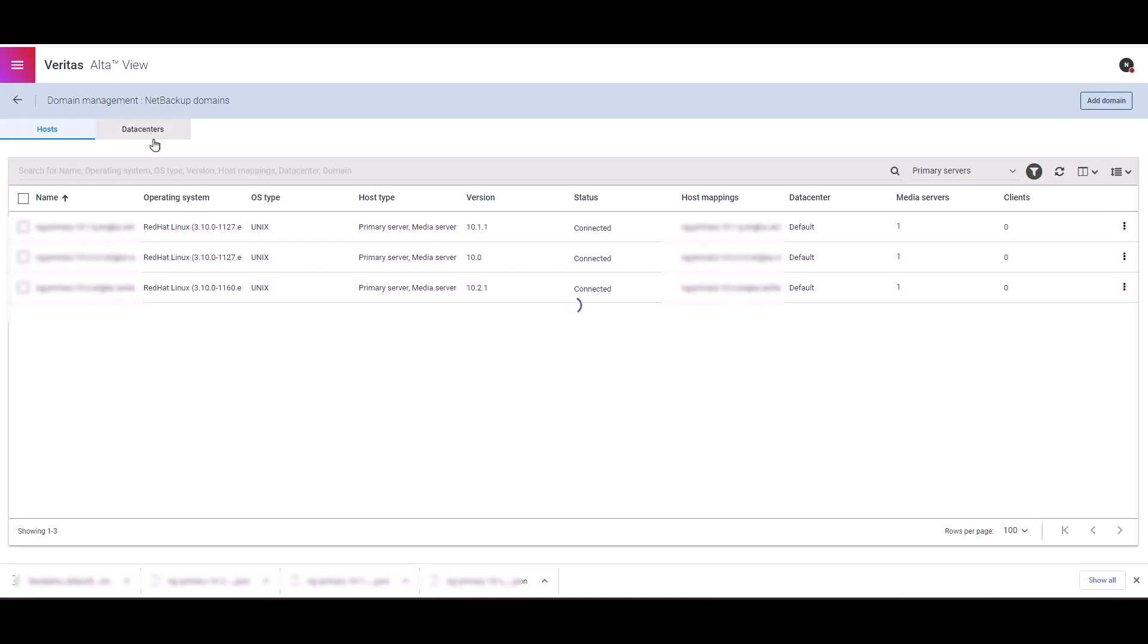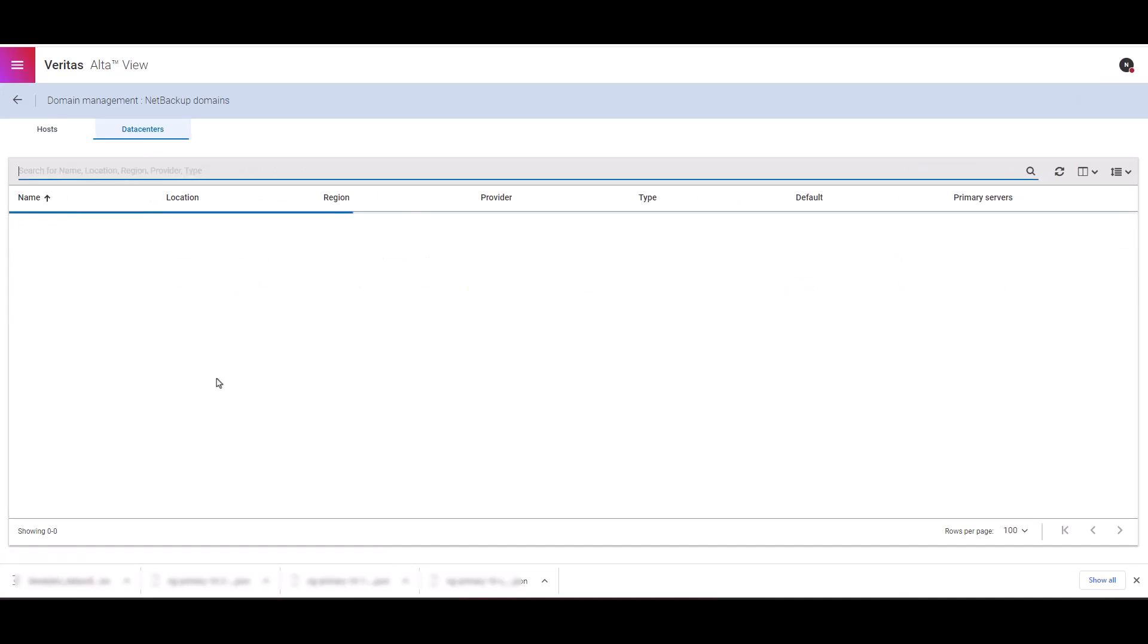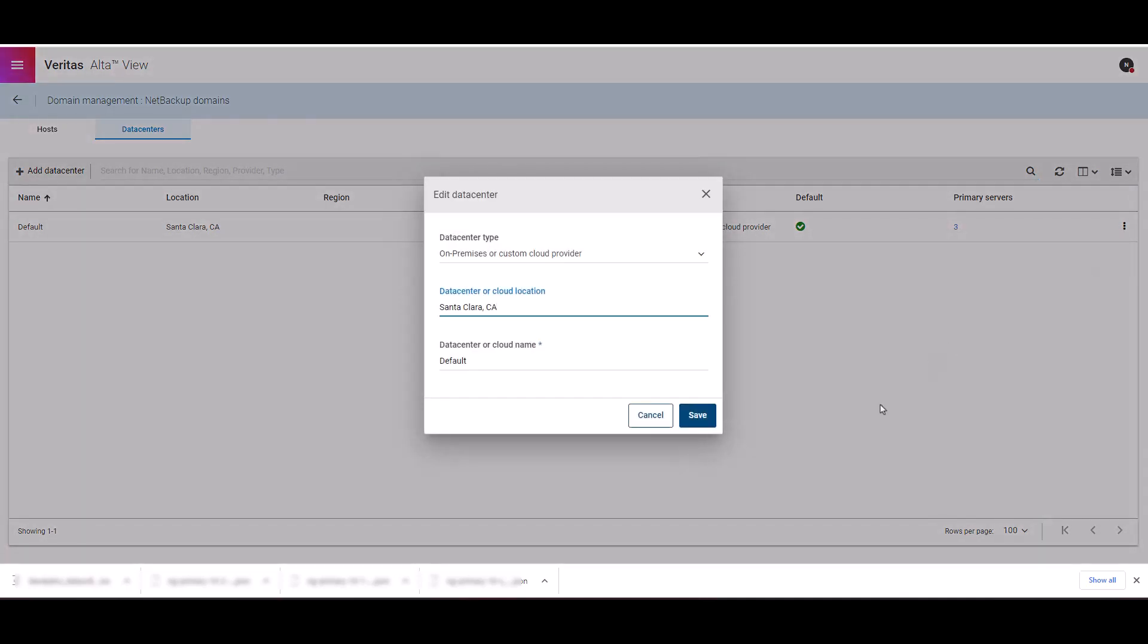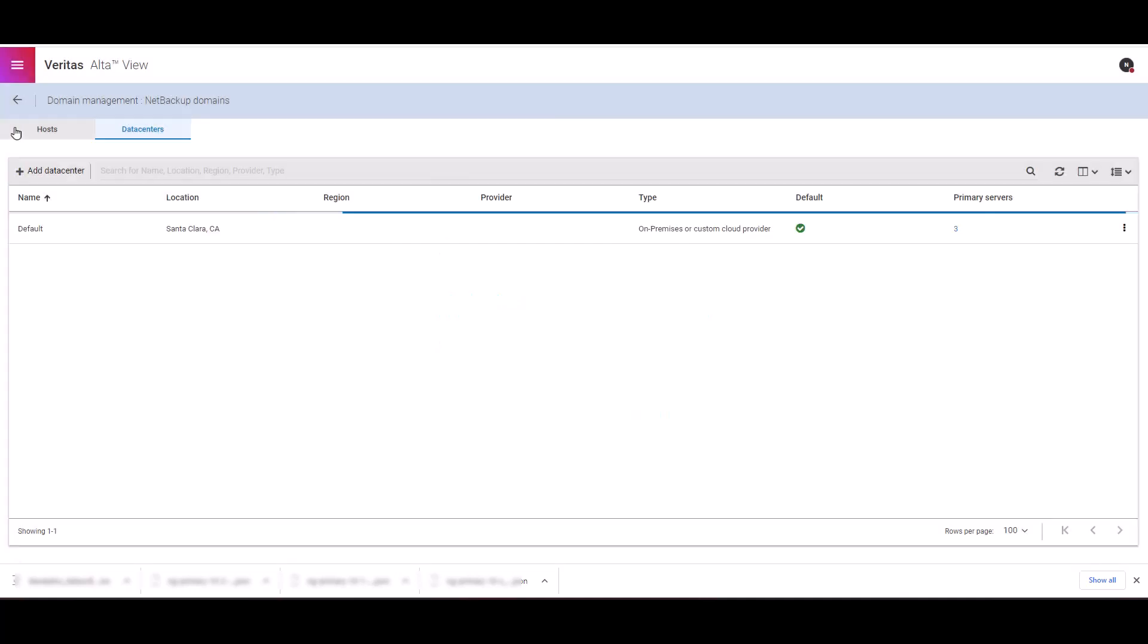Let's browse over to the data center tab. Since all our servers are added to the default data center during the installation, we only see one listed here. You can modify the location by clicking on edit if you wish to do that. Let's go back to the host tab. Let's try to connect to NetBackup Web UI from the action menu.